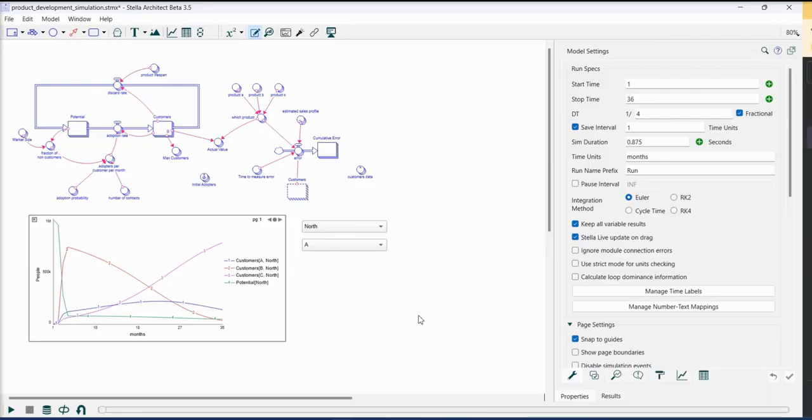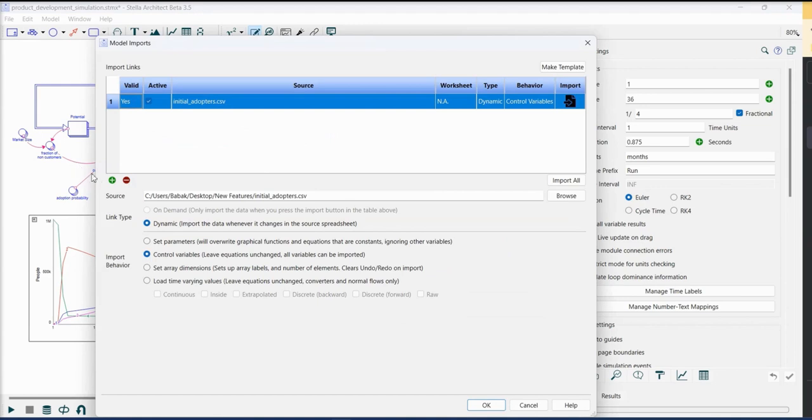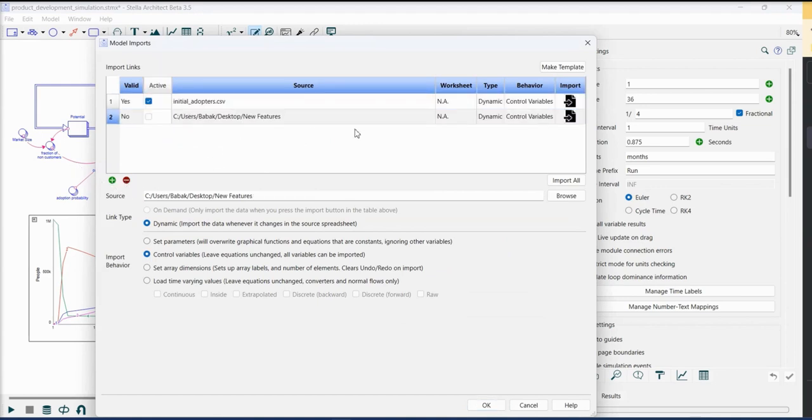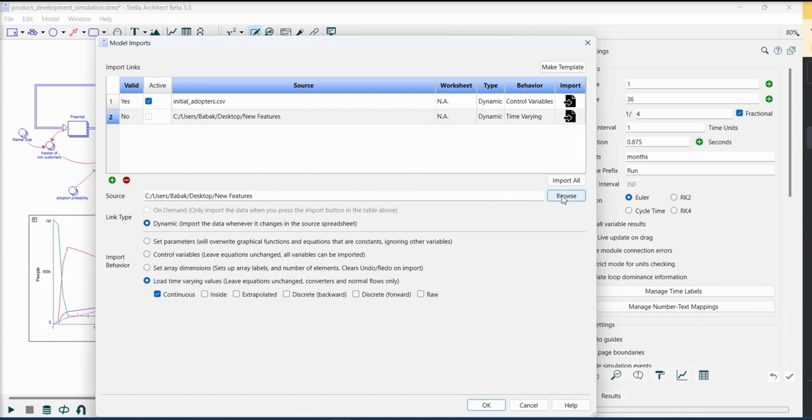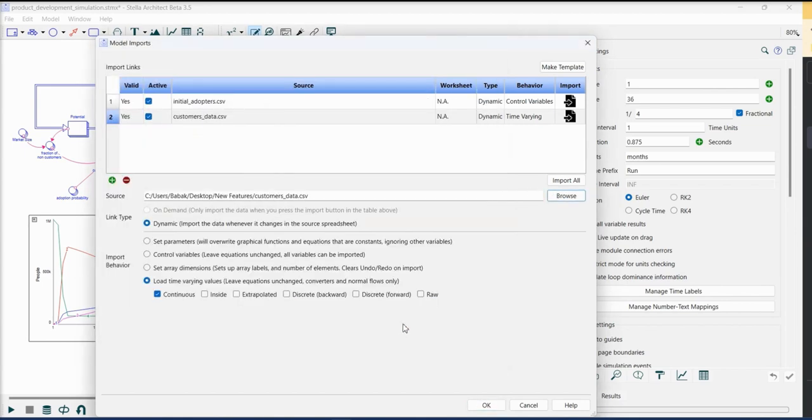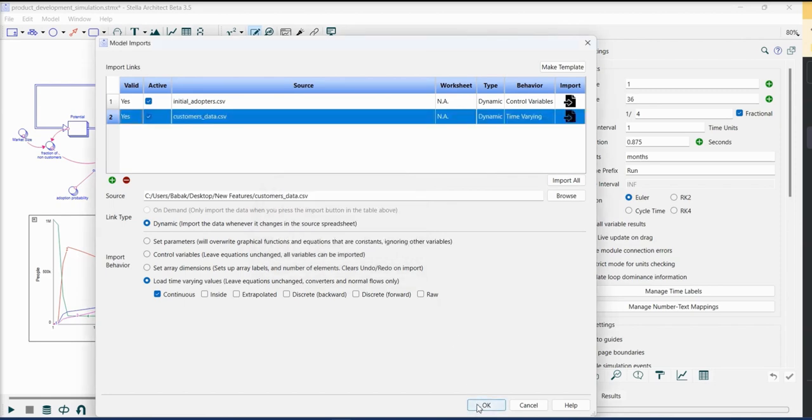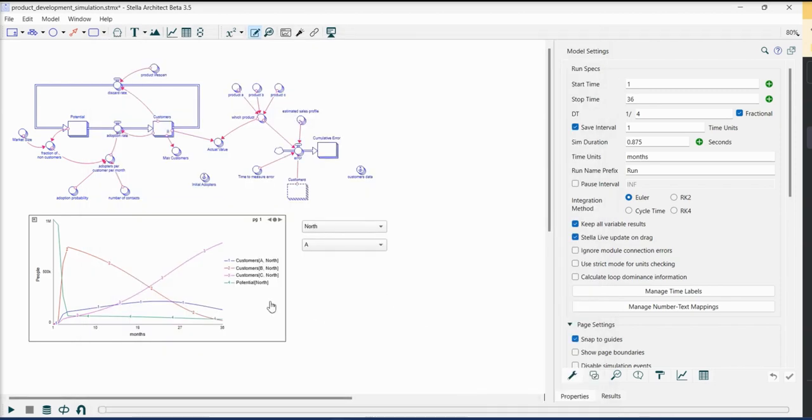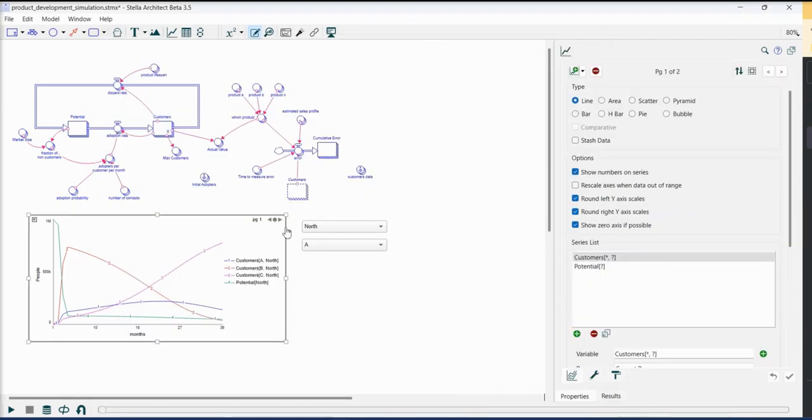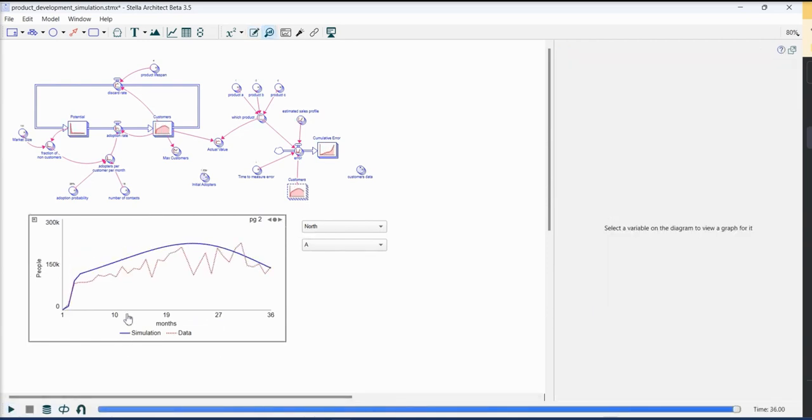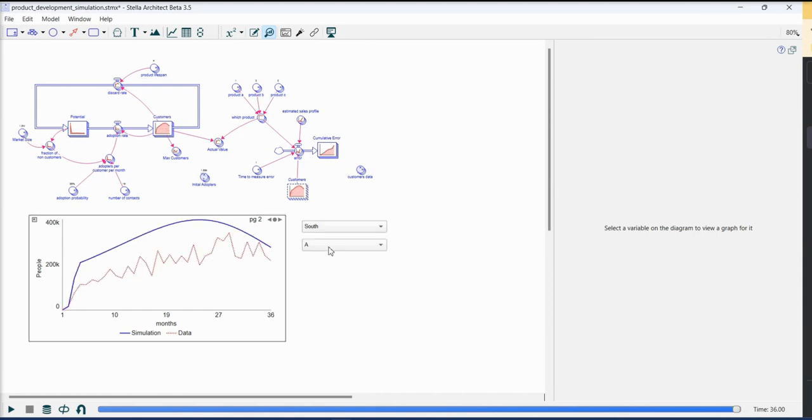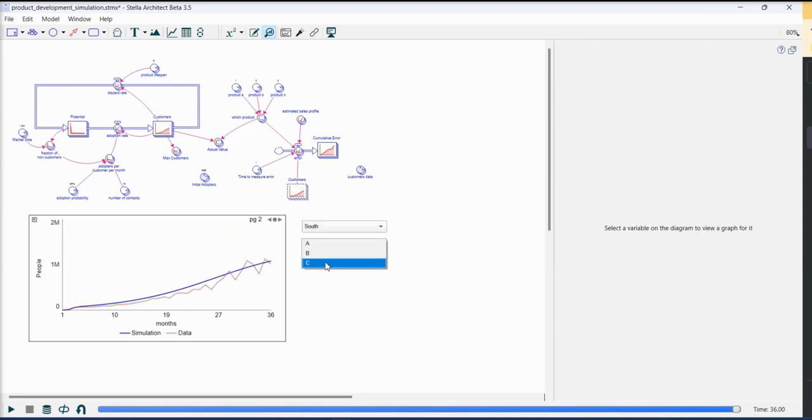After that I will go to the model, import data. I will add a new data source. This one is, as you remember, initial adopters were control variables. However, this one is supposed to be time-varying. So I will find the file. I will see if it works correctly. Yes. Now if I go back to the model, I change this graph. And if I run, you will see the data is imported. And this is for all regions and also all products.